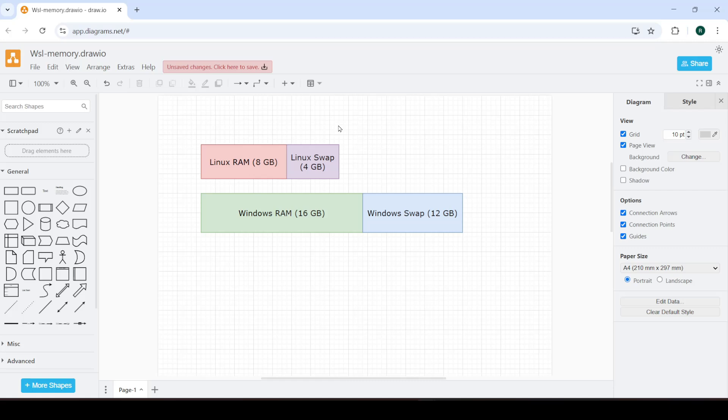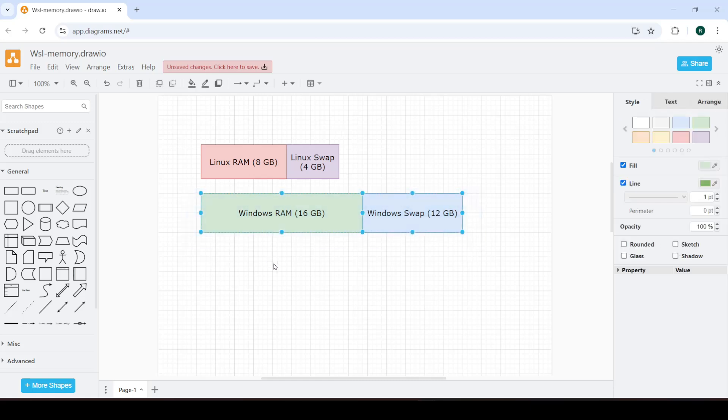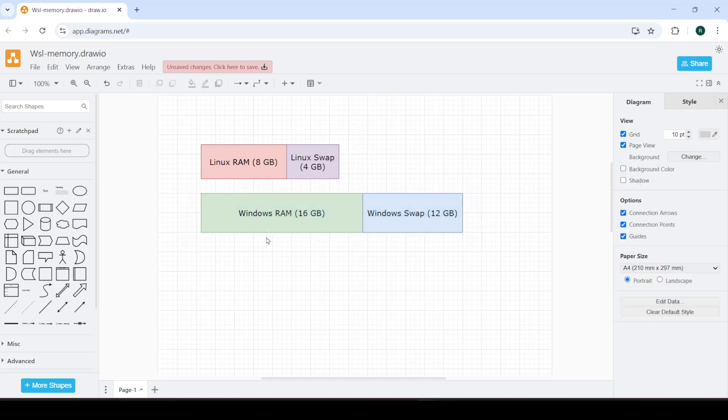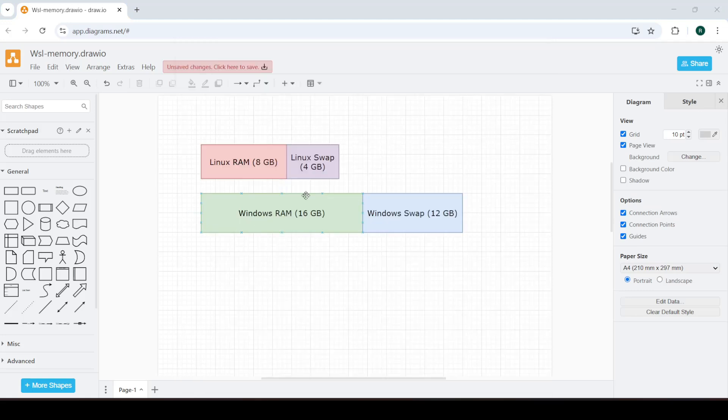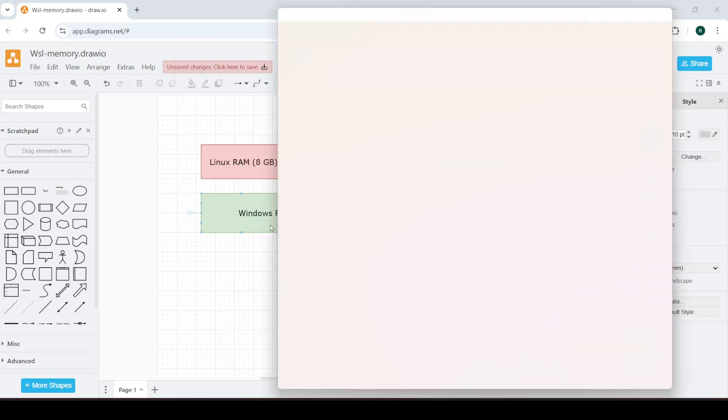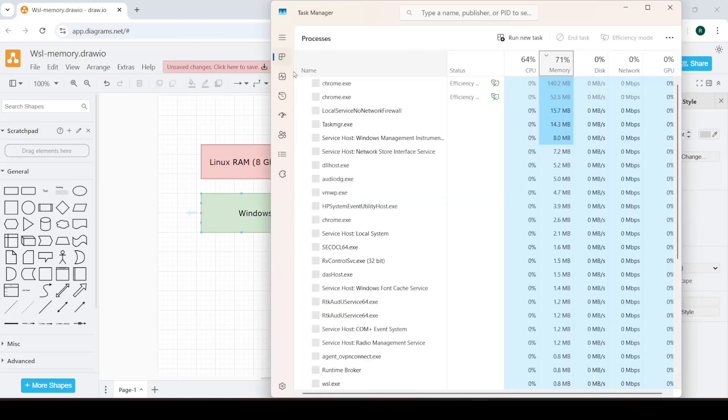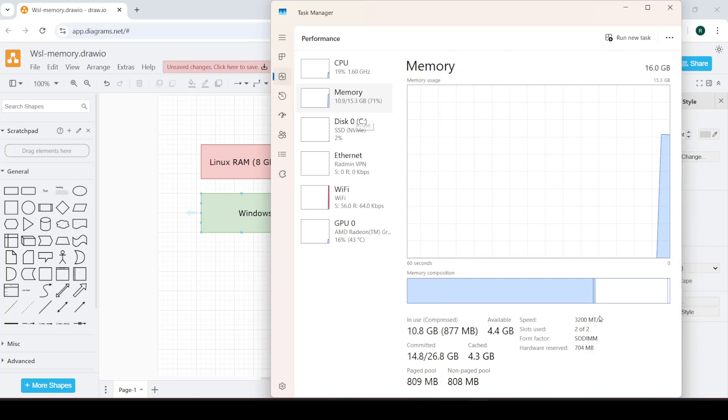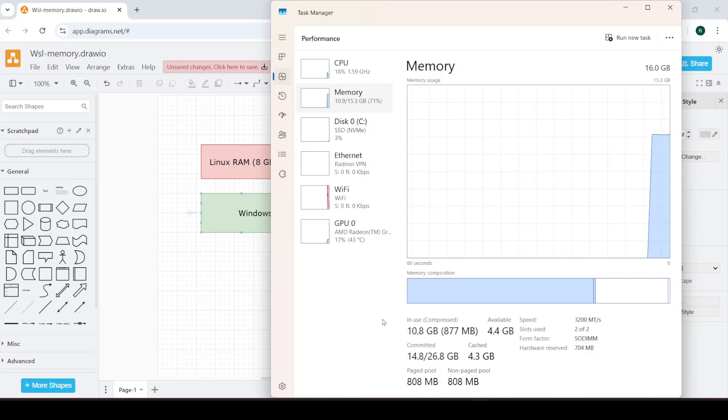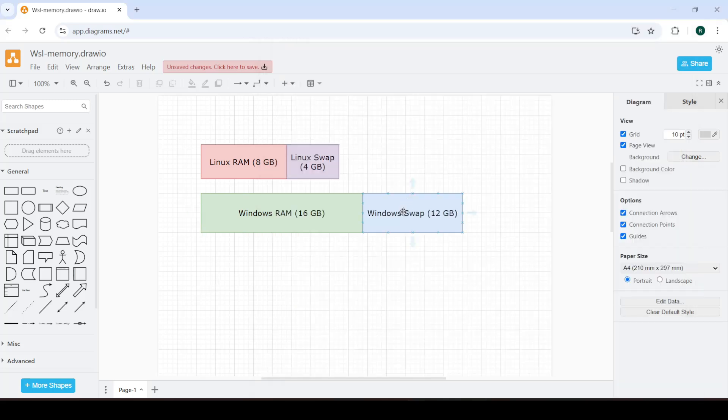So by default this is my current configuration, the specs of my current laptop. I have 16 gigs of RAM and I have 12 GB roughly of swap space, also known as page file.